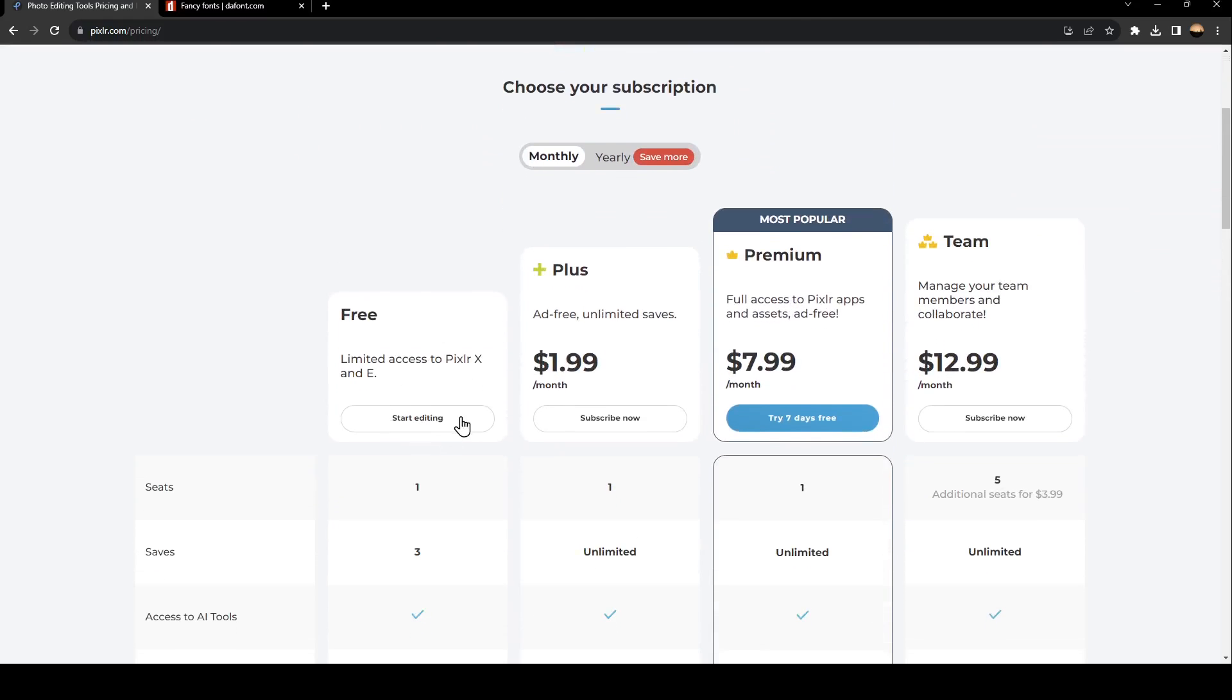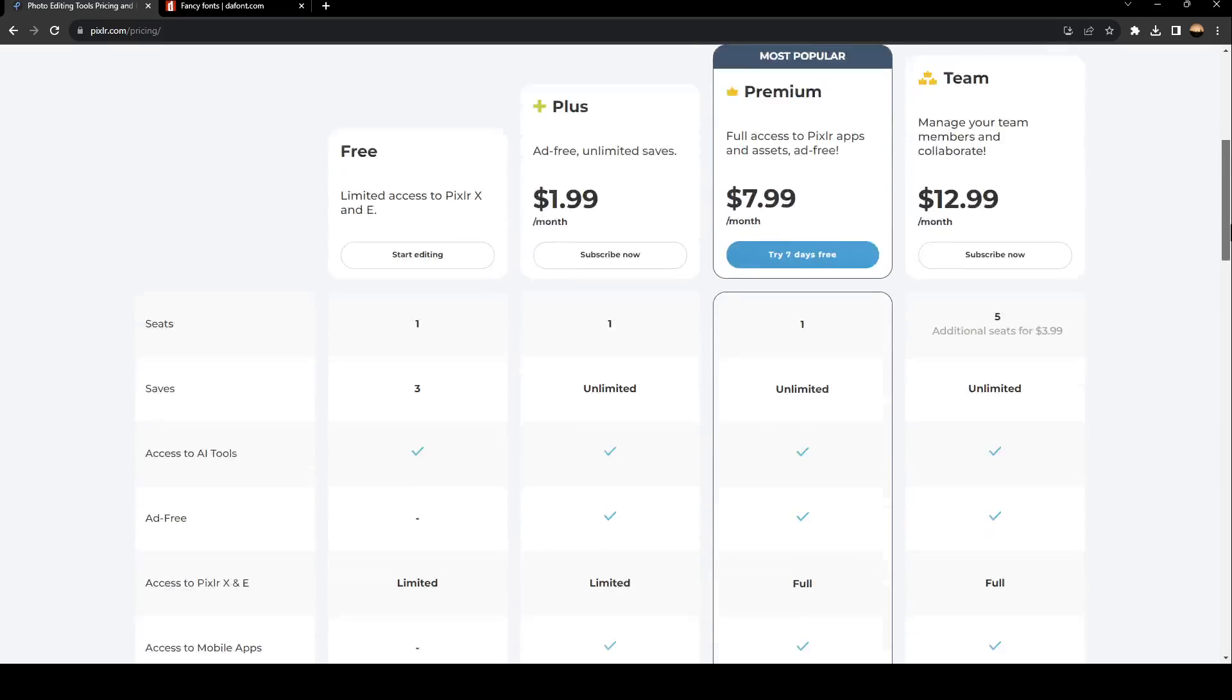There is the free plan, the plus plan, the premium plan, and lastly the team plan.